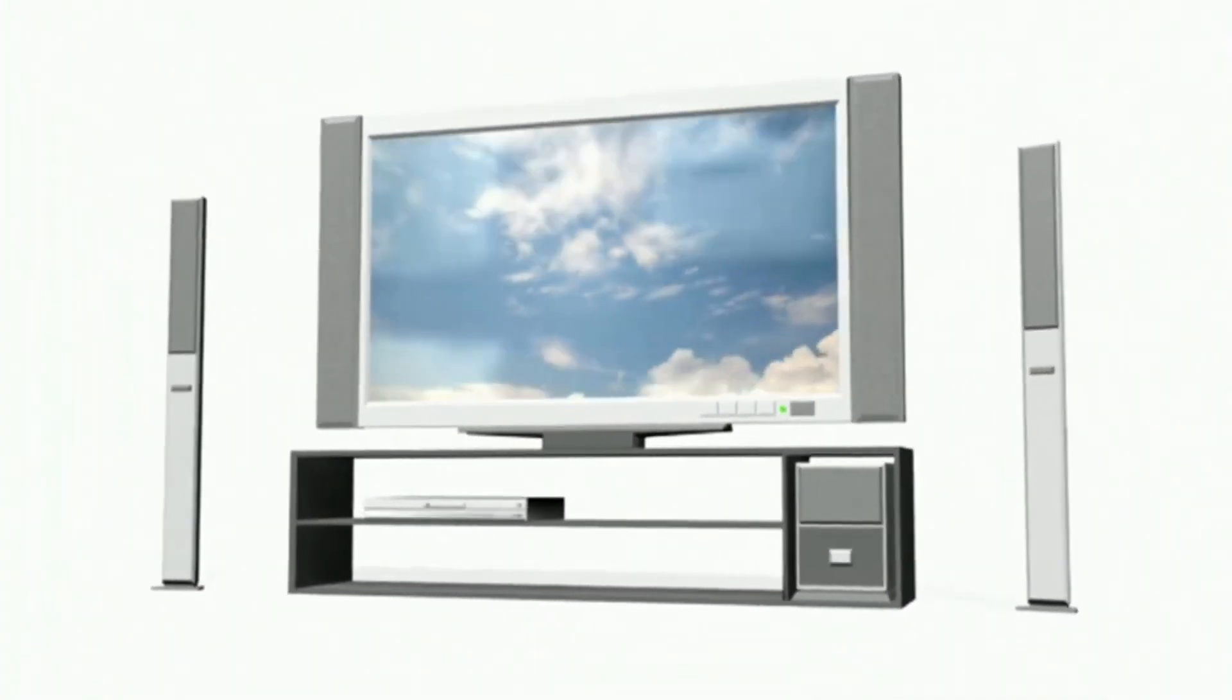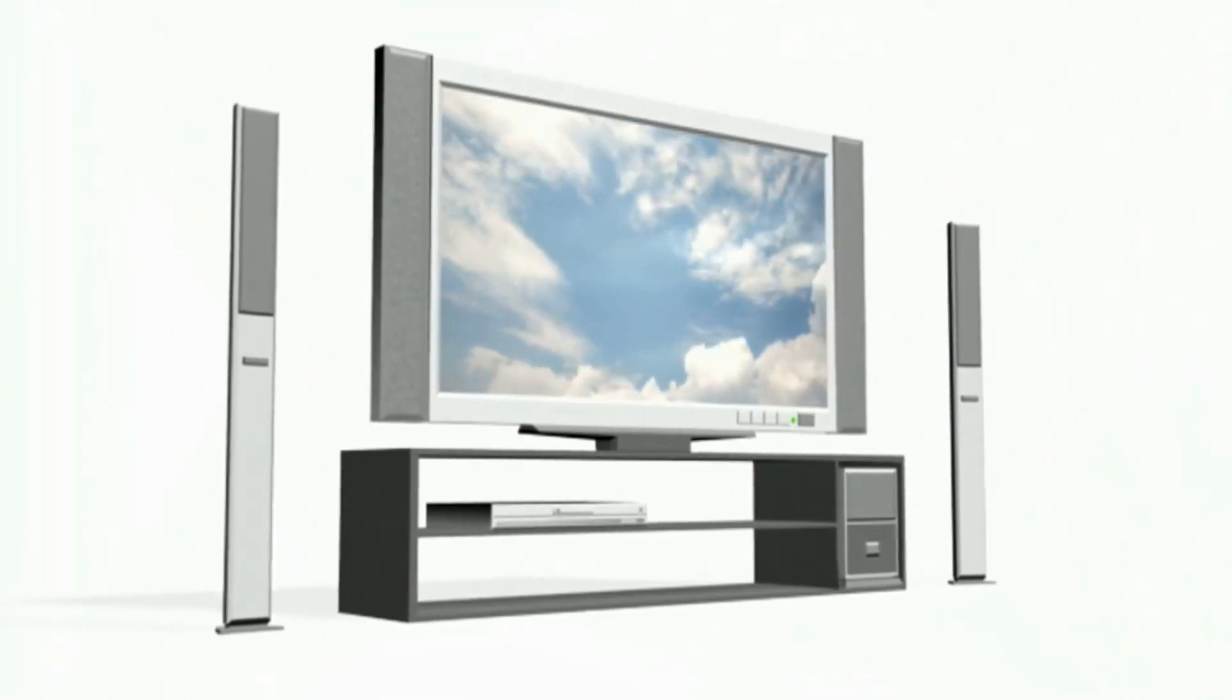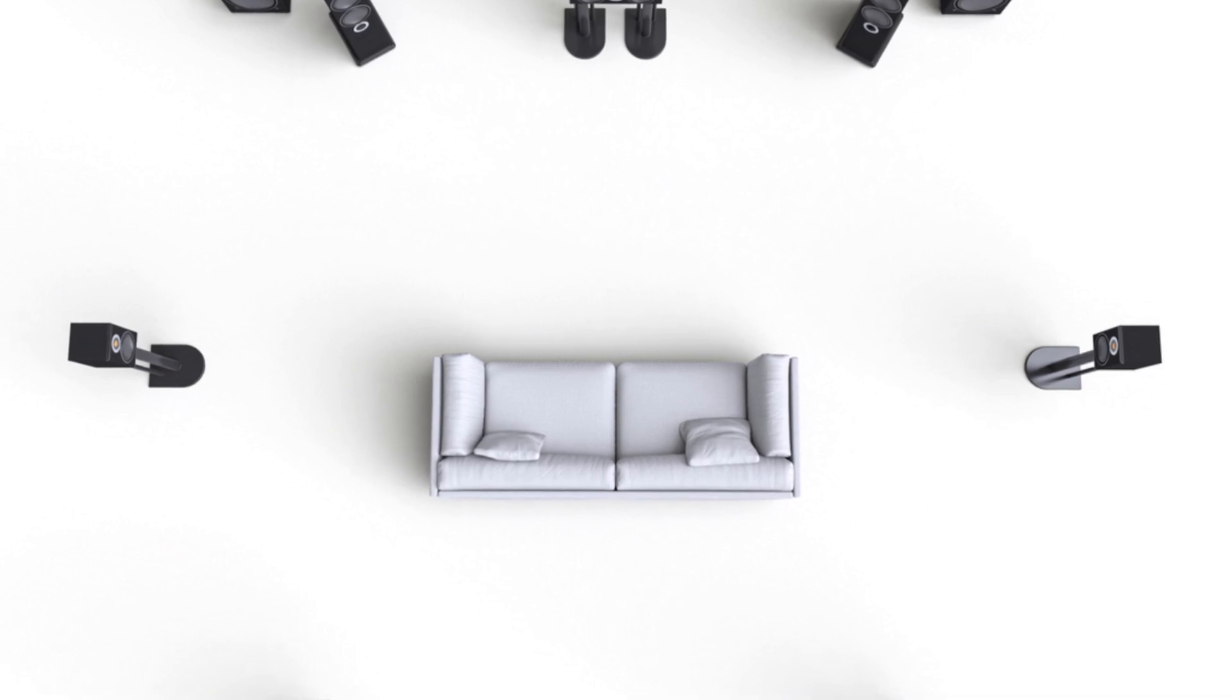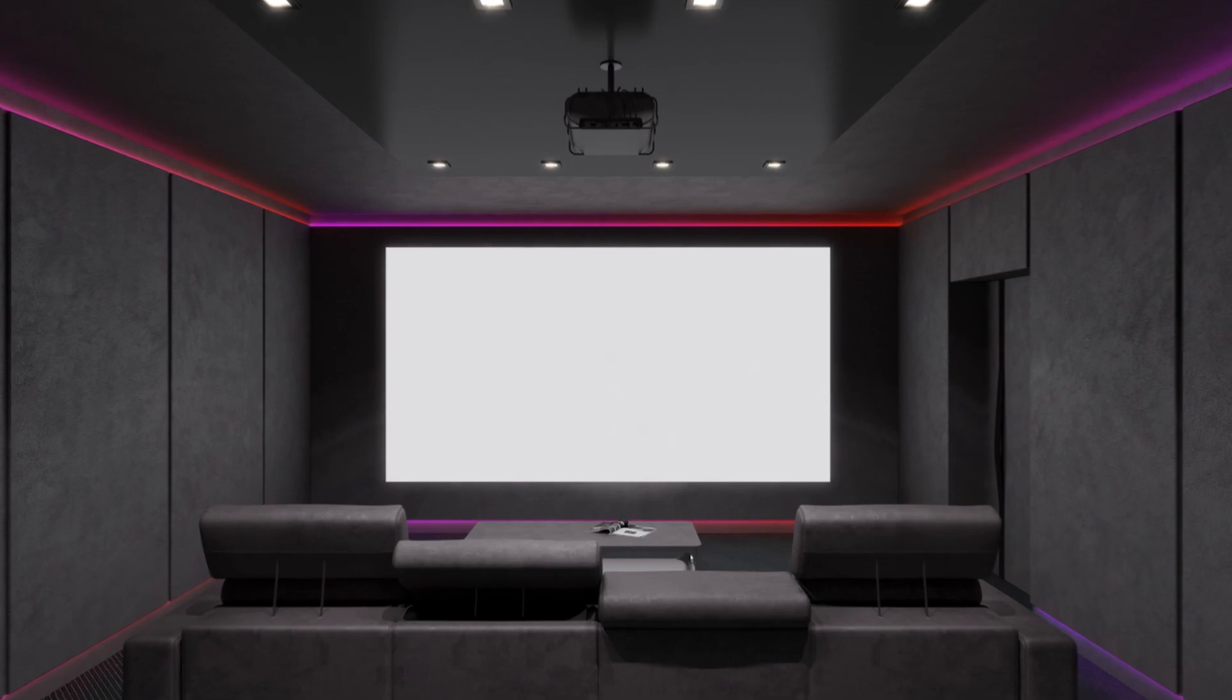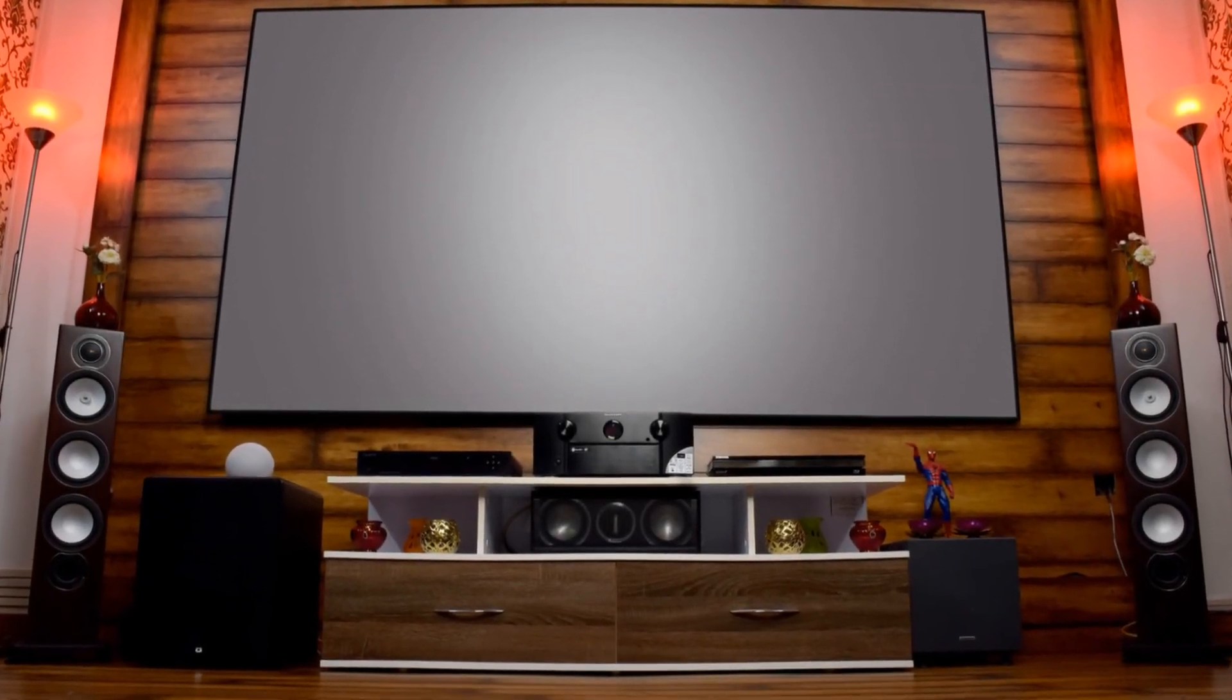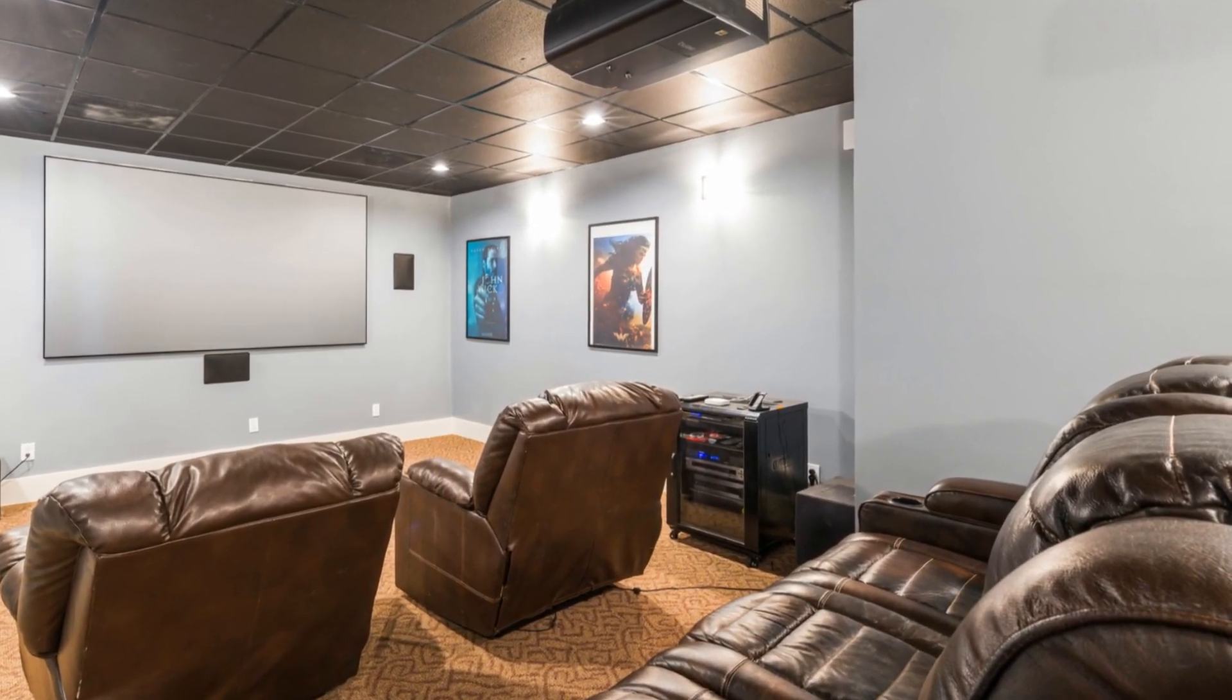Now that you know the essentials of designing a home theater, it's time to build your own. Enjoy countless nights of entertainment in the comfort of your home. Now that you have all the essential components in place, it's time to add the final touches to make your home theater truly unique and inviting. This is where you can let your personality shine and create an atmosphere that enhances your viewing experience.